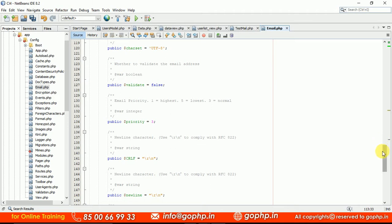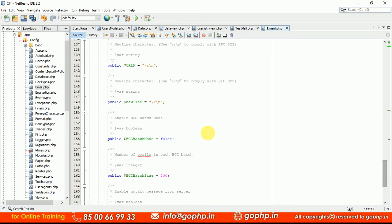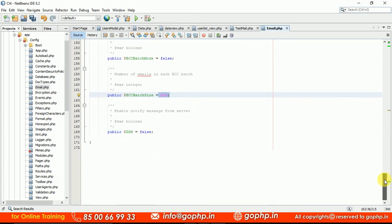Mail validate — if set to true it will validate email addresses. Multiple mail headers are separated with a newline character (\r\n), as we have seen in core PHP. Batch mode is BCC and is set to false by default. The number of emails per BCC batch can be set to 200, but batch mode must be true to enable that. Save the file.